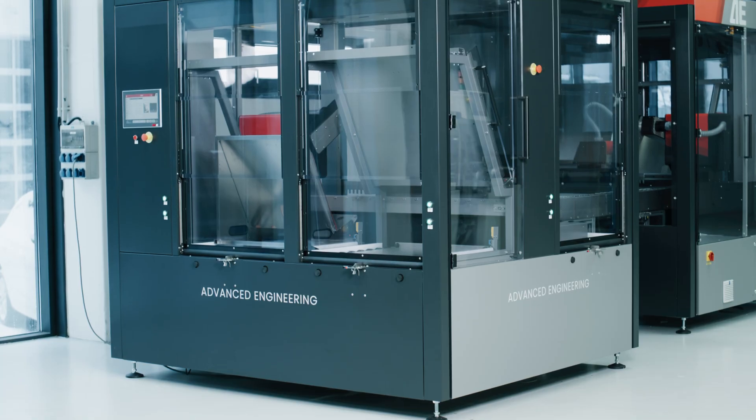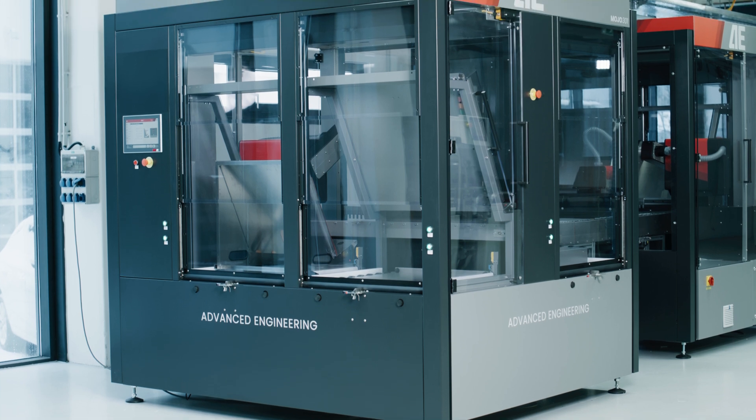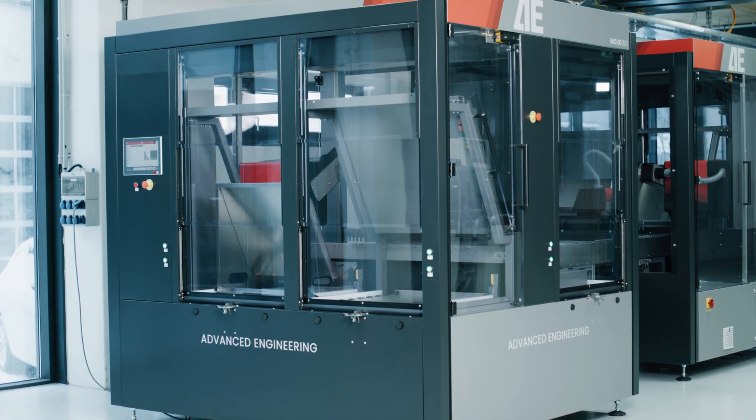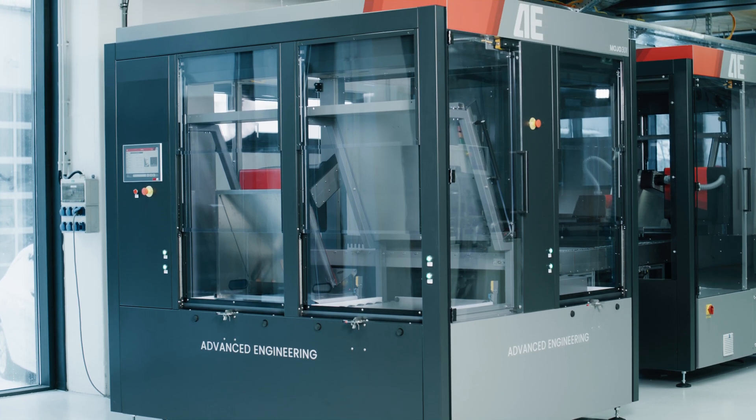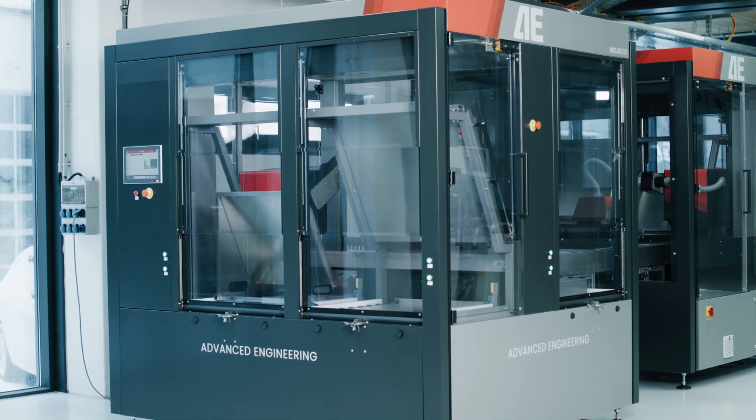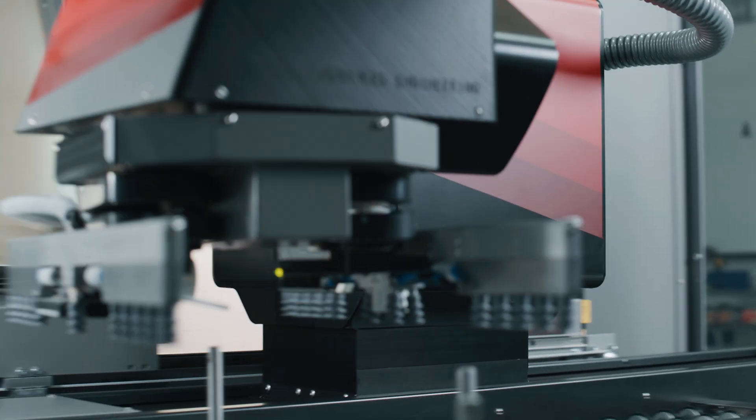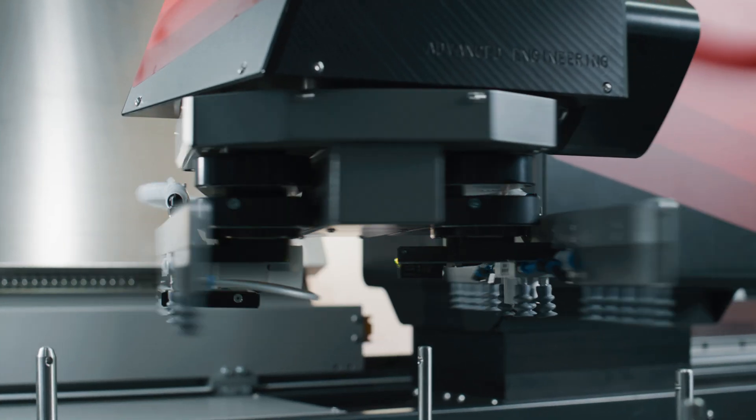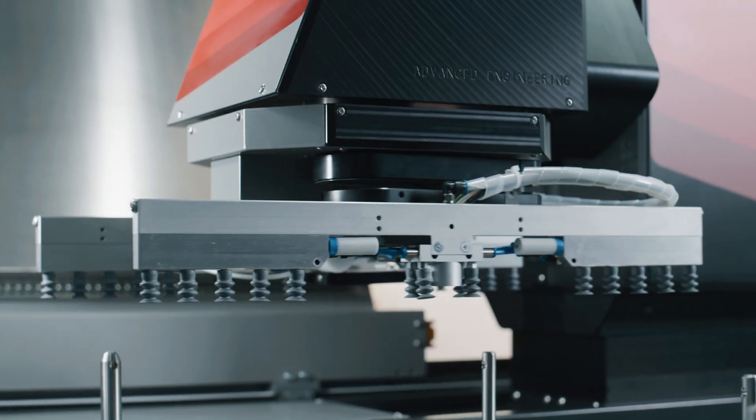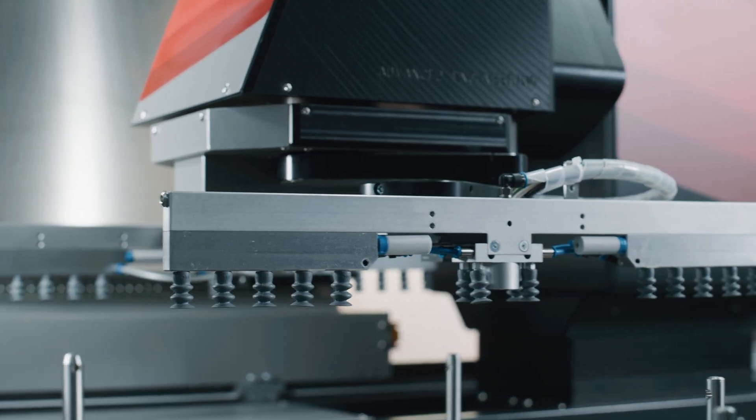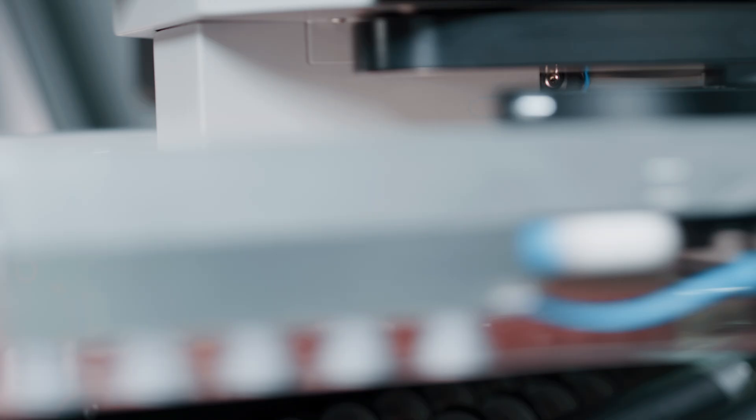A variety of unique details make the Mojo one-of-a-kind on the PCB market. This includes automatic panel size and panel format recognition.